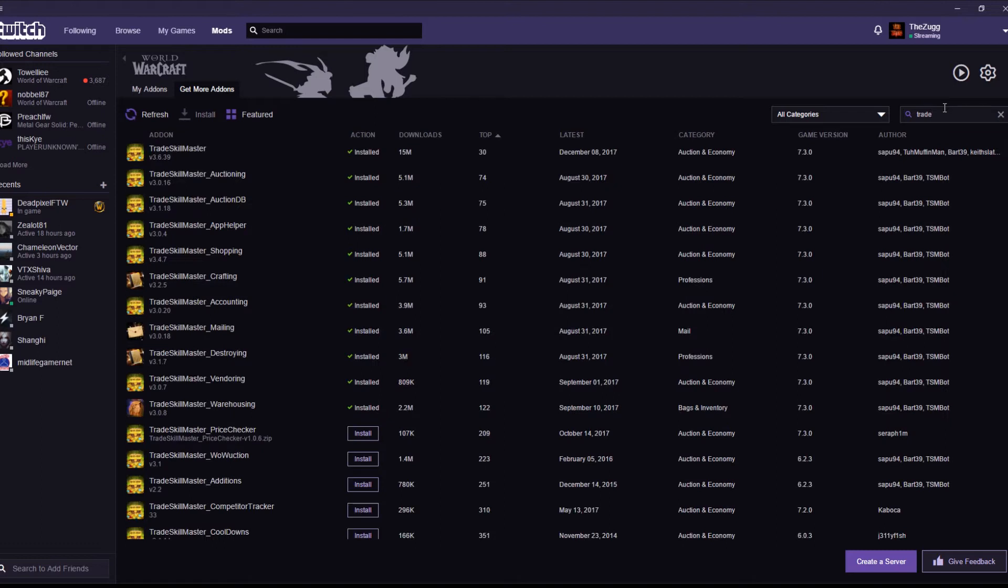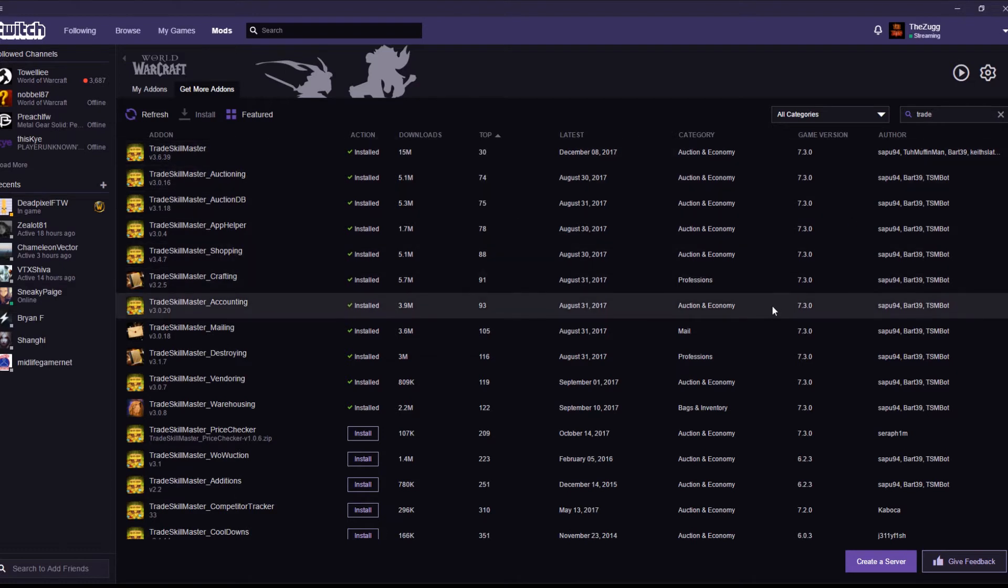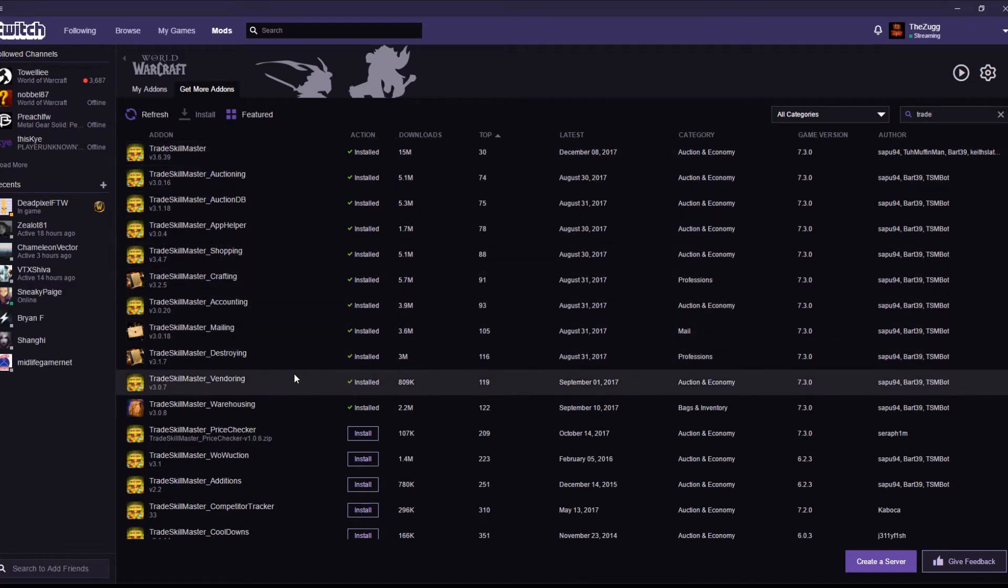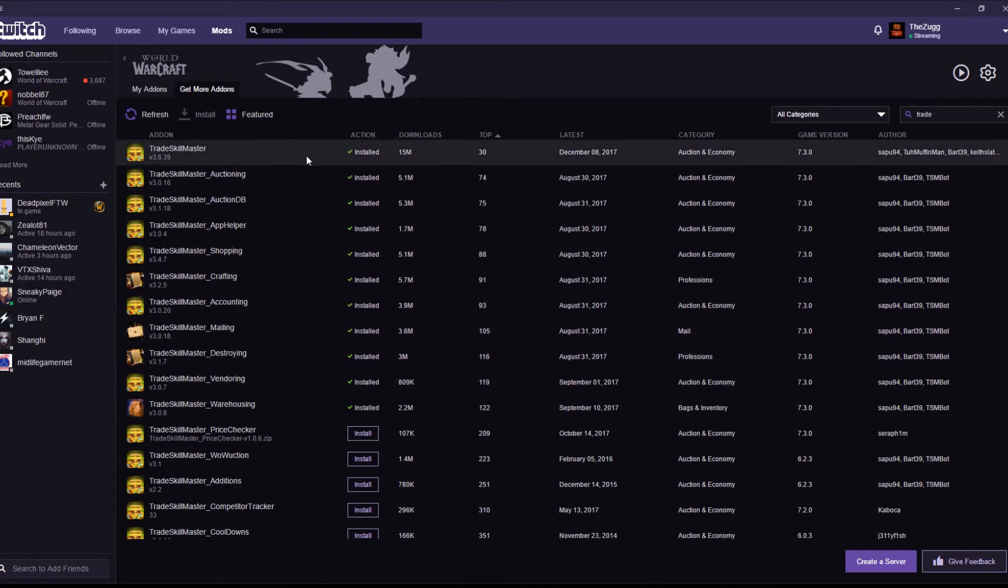Now, click the search box. Type in Trade. Don't try typing Trade Skill Master because it never finds anything. The search function on Twitch is a little bit ropey. So, just type in Trade. It'll come up. You want Trade Skill Master, which is the base add-on itself. So we need that.